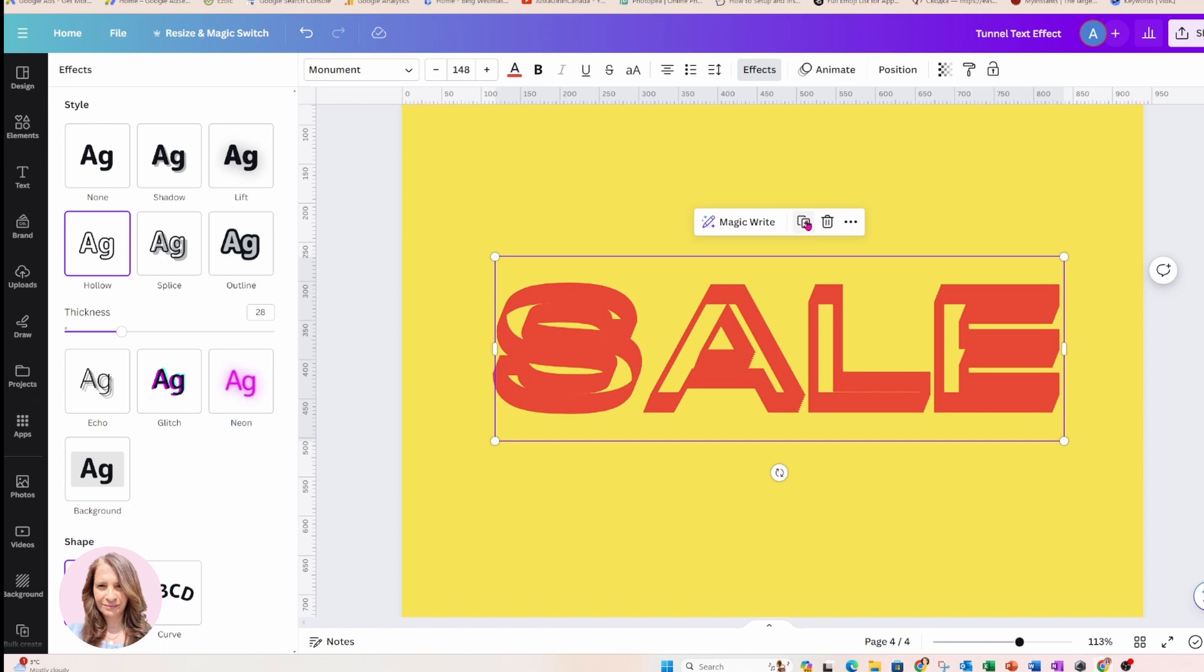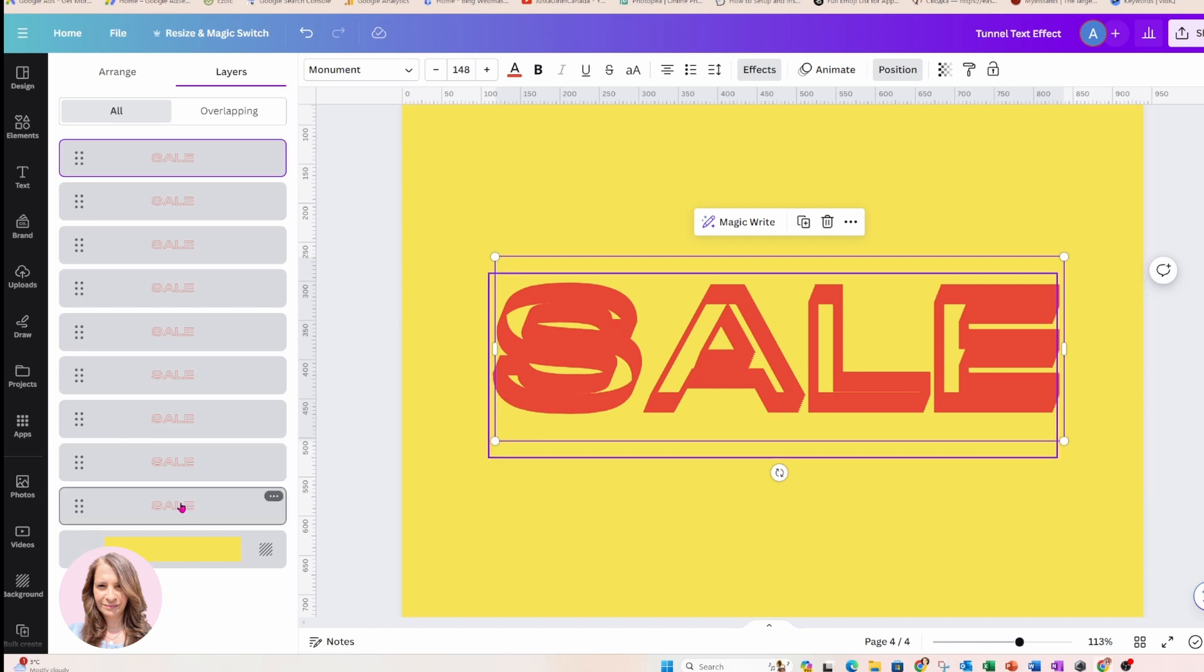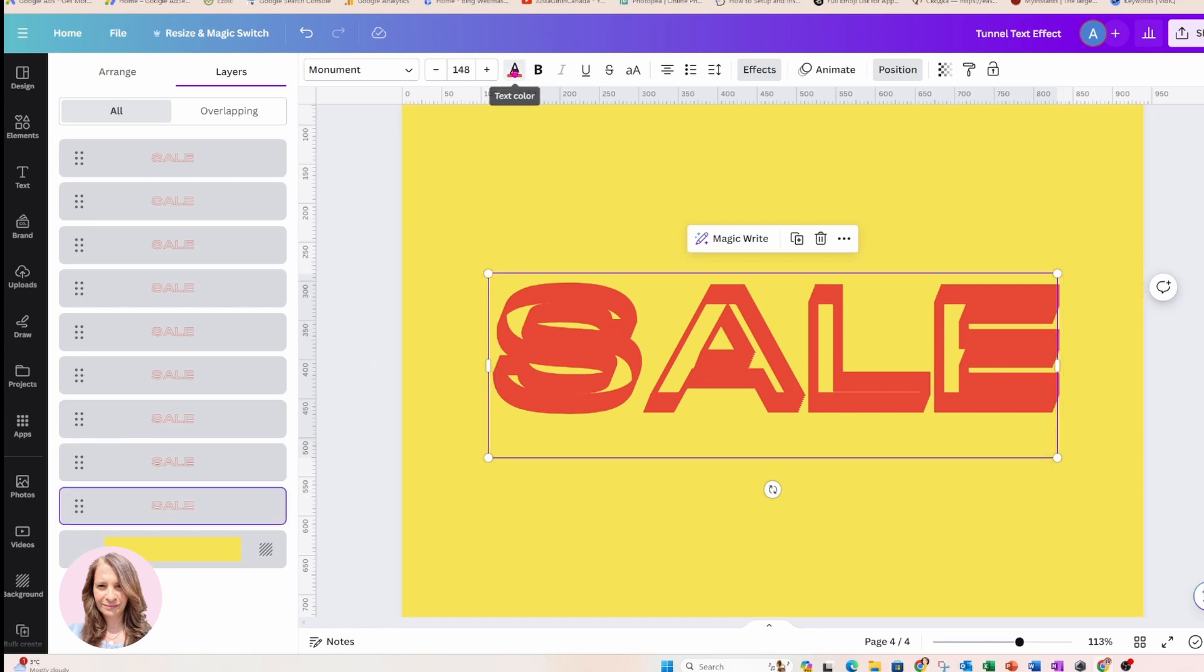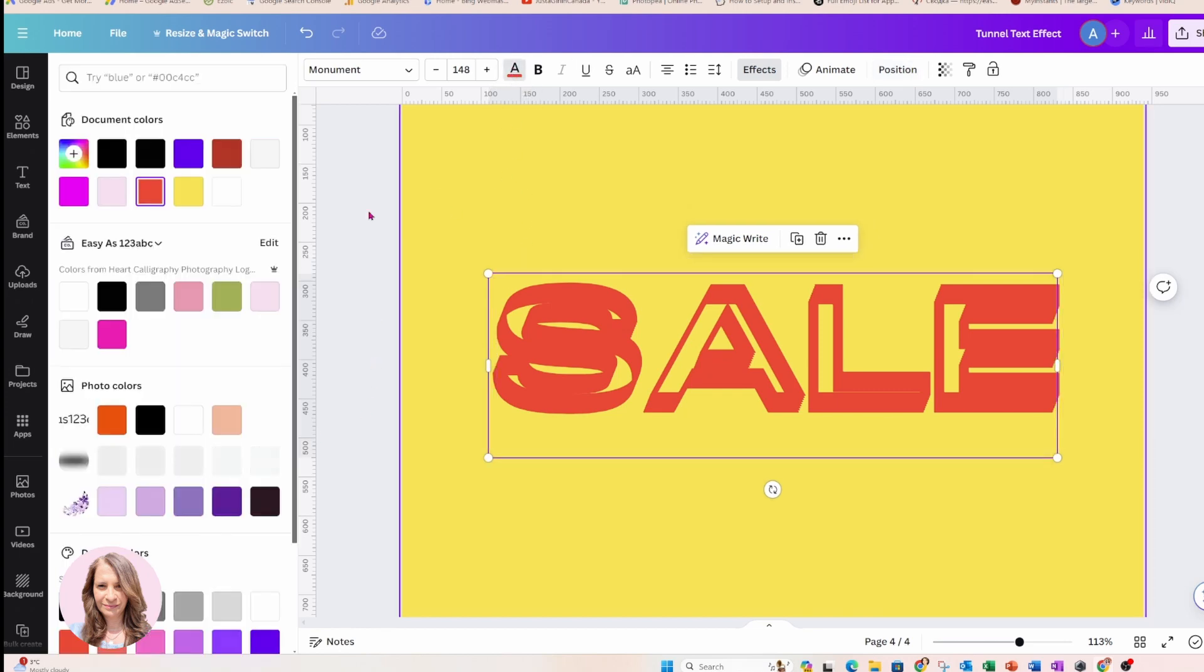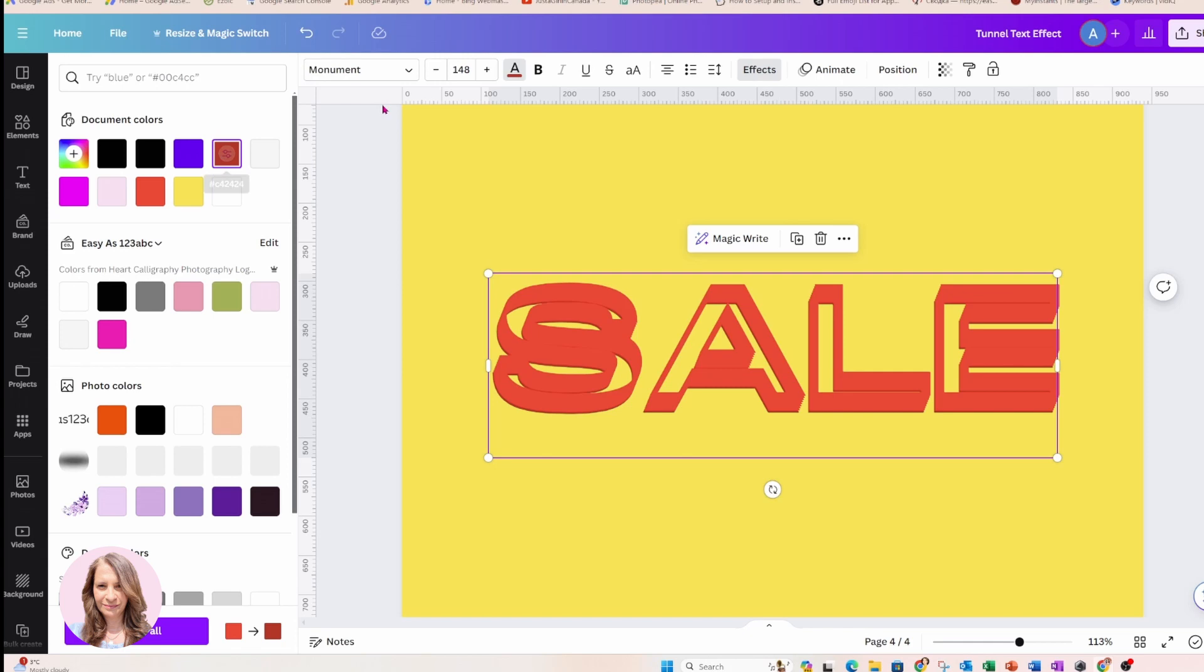And now what I'm going to do is I'm going to go to position and I'm going to go to the first one and I'm going to go back to font and I'm going to choose a darker color, like that.